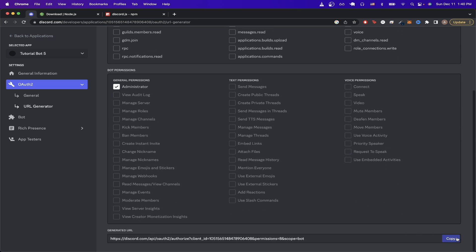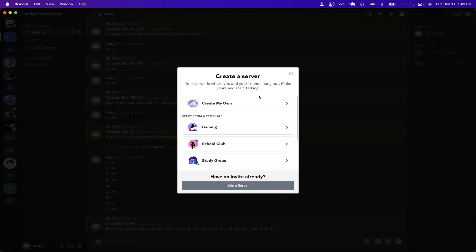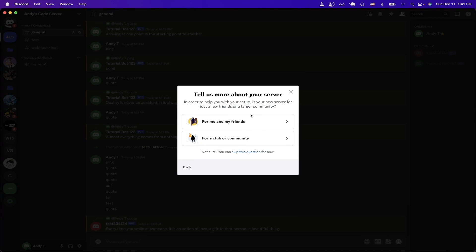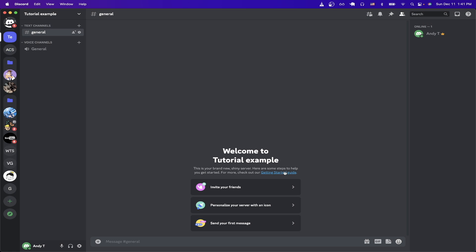Now we can add a Discord bot to our server. If you haven't set up a Discord server yet, I'll show you how to do that right now. Just switch over to the Discord application and make sure to log in. Then click this plus icon that says 'Add a Server', click 'Create My Own', and select the other options. For the name, you can type in whatever name you want. I'll just do 'Tutorial Example' and click on 'Create'. Now you should see a new Discord server has been created for you.